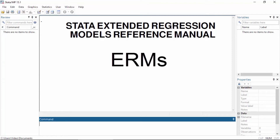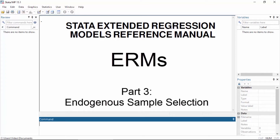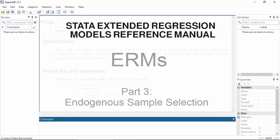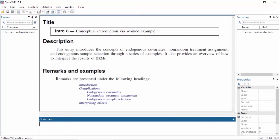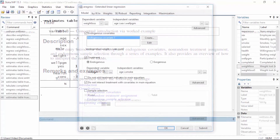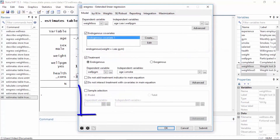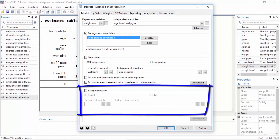Hi, Chuck Huber here for the Stata YouTube channel. Today I'd like to continue our discussion of extended regression models, also called ERMs. This is the third in a series of videos in which I work the examples from intro 8 in the ERM manual. This video begins where the second video ends, so you will want to watch the first two videos before you begin this one.